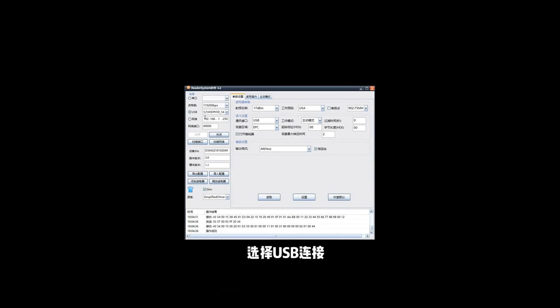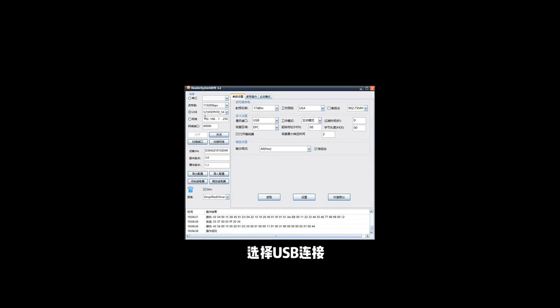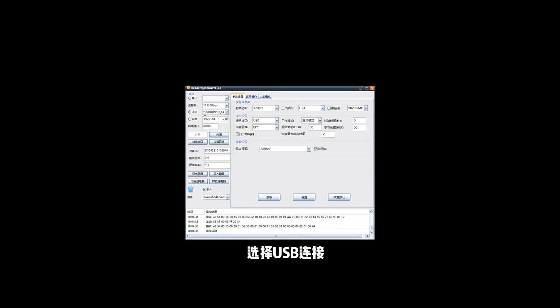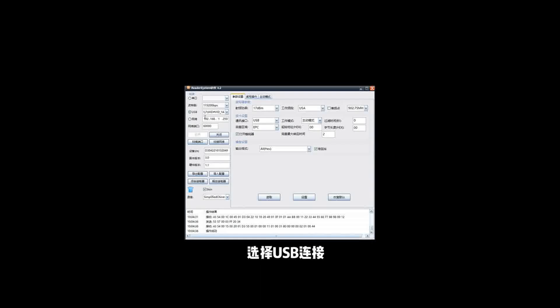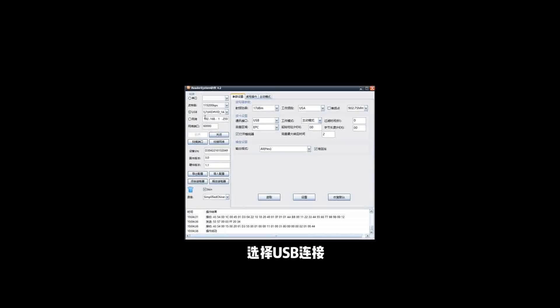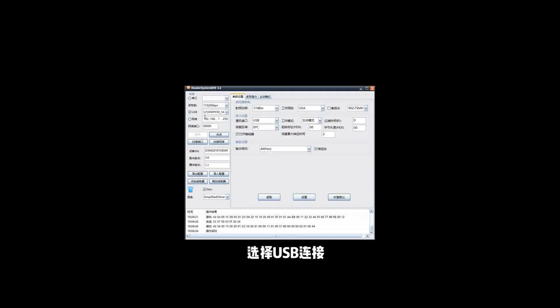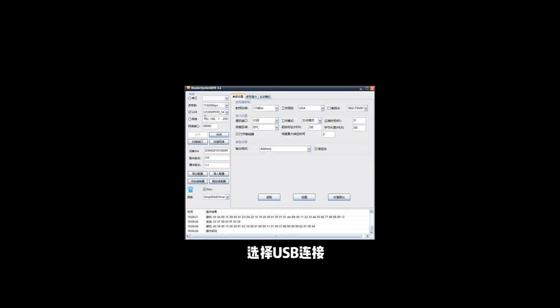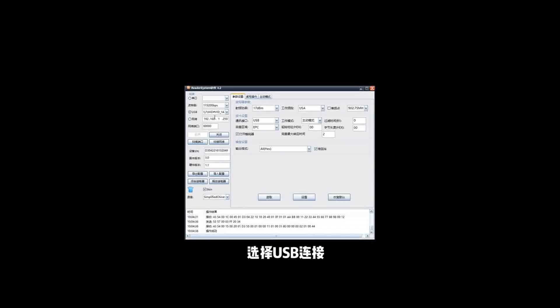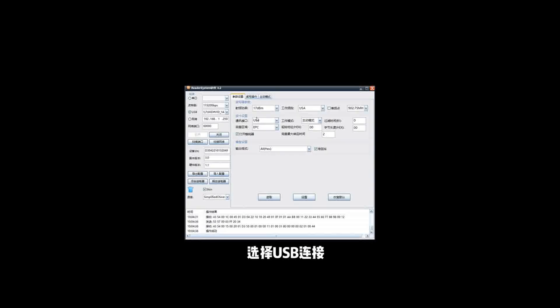You should first connect the reader by the software. For this reader, it's using USB. But actually, it's an emulated COM port. So from your Windows system, you will see the RFID reader connect to your computer via COM port. Now, like here, I click USB and then...